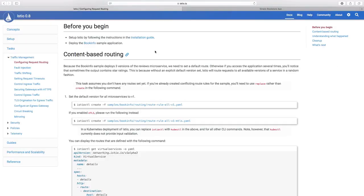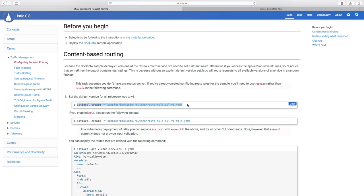Using the content-based routing, we can configure the Istio rule such that all our requests would be served by only one of the versions of the Reviews service. And for doing that, we are going to run the command as shown on the screen, which would set the default rule only for version 1 of the Reviews service.